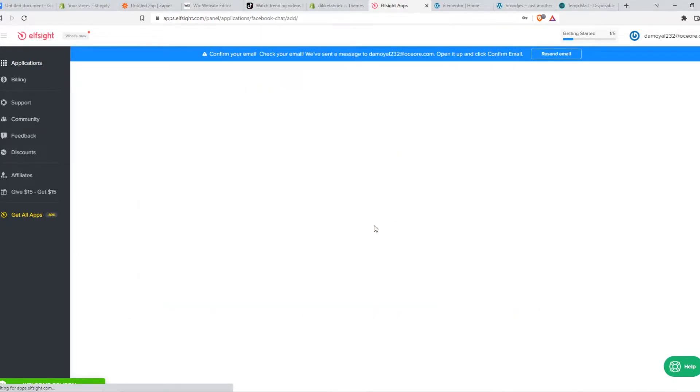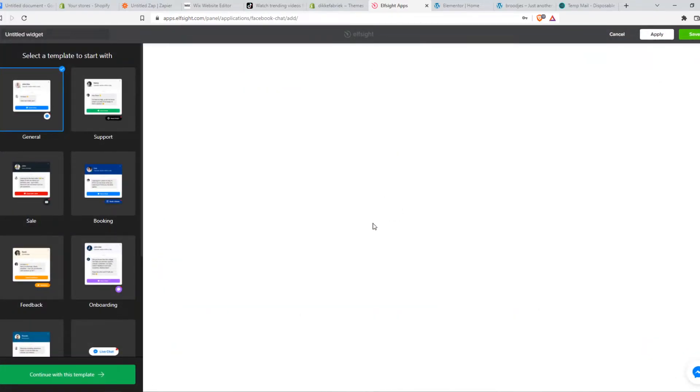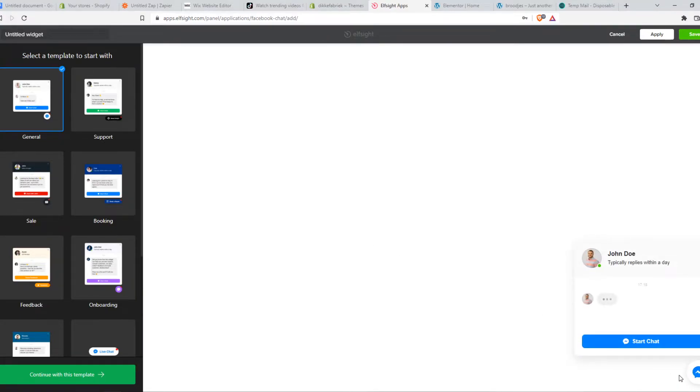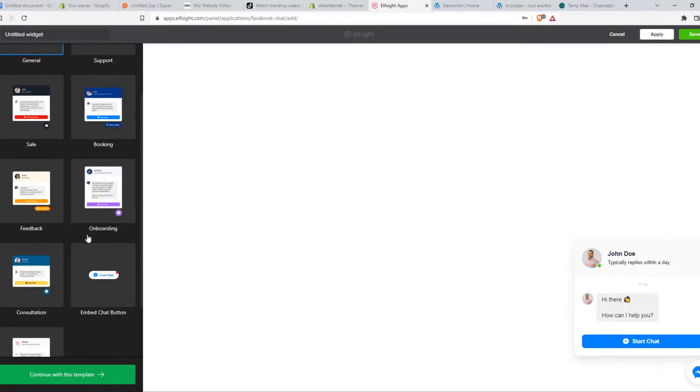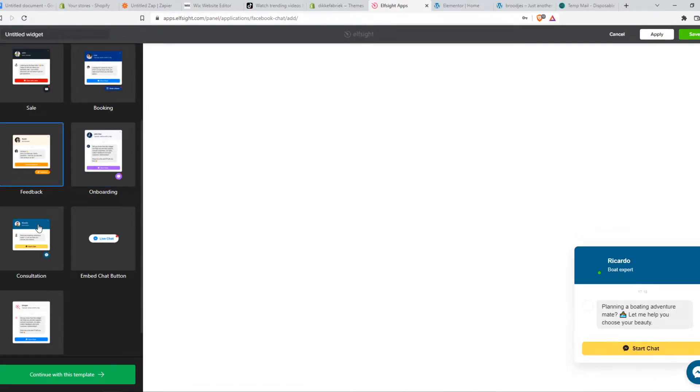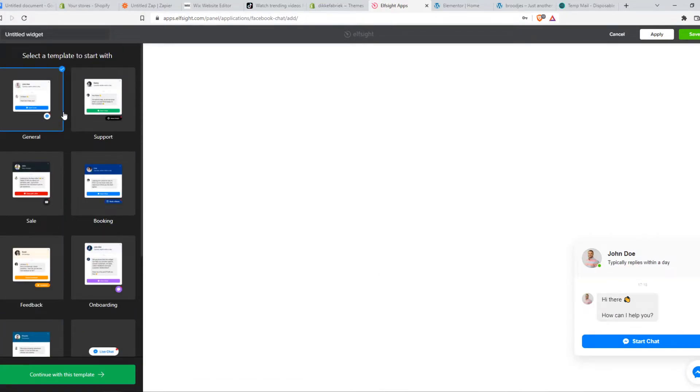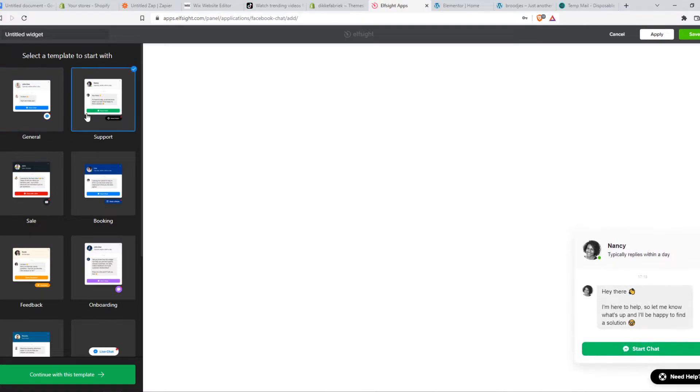So I've already installed this, but let me show you how this works. Here we have the template. This is how it will look like, a dot with a small screen that pops up. We have different templates. I'm just going to stick with this one for now.